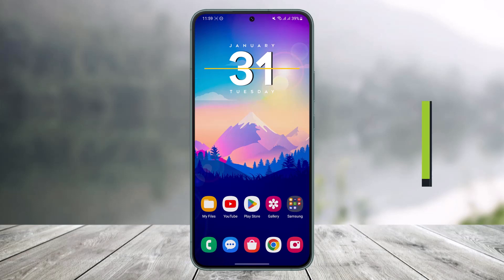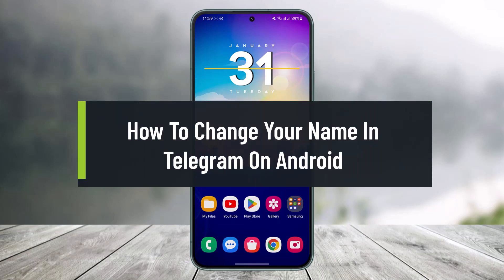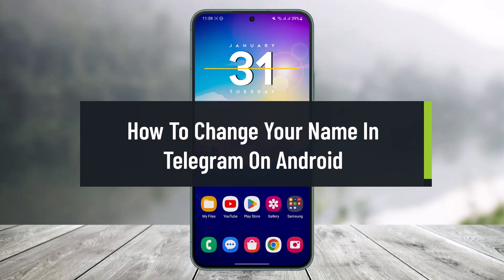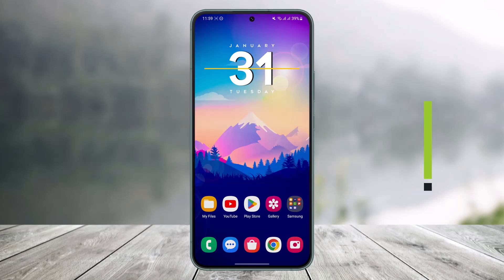How to change your name in Telegram on Android. Hi everyone, welcome back to our channel Help Tech. In today's video, I'll simply show you how you can change your name in Telegram app on Android. So make sure to watch the video to the end.